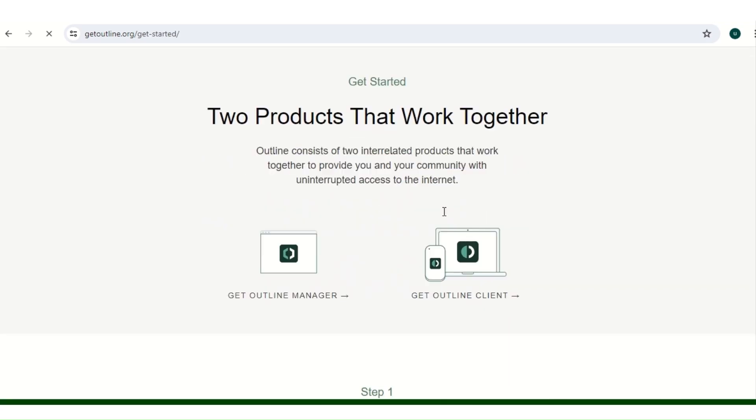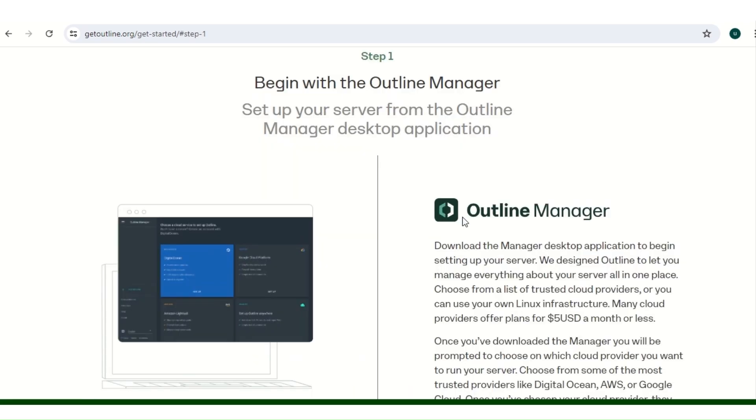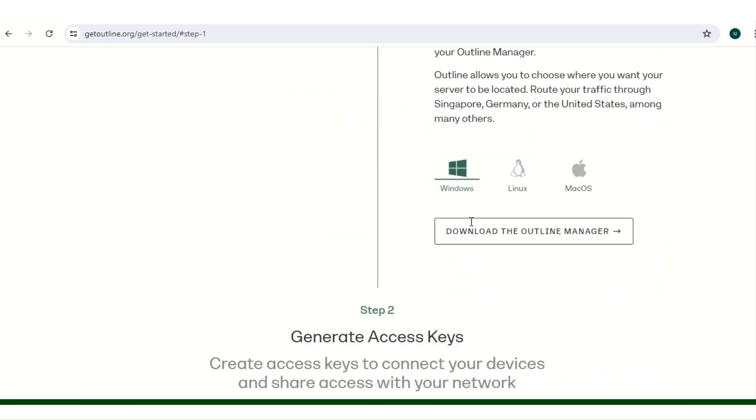So you scroll down, you're going to see get Outline Manager. We need these two files, so we get this one first. You click on that. I already downloaded that, so you choose your operating system. Here I'm on Windows, and that's the reason for this video.